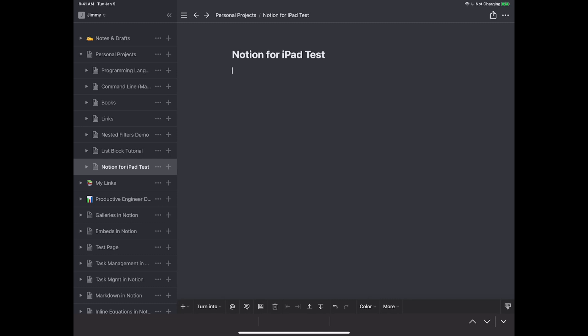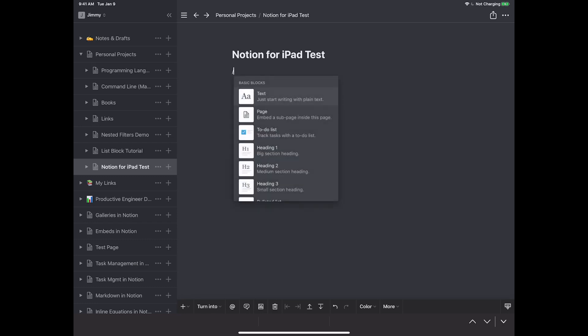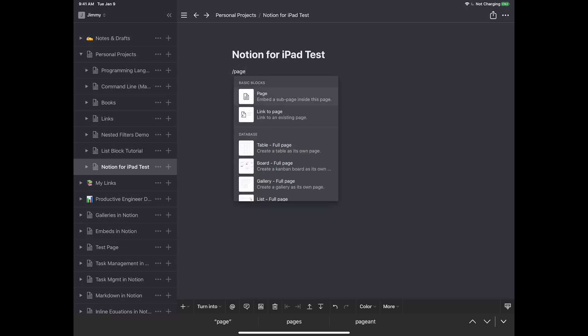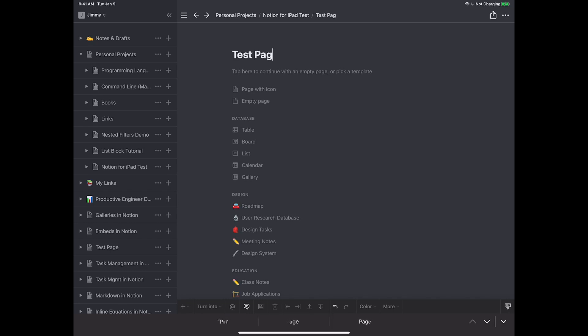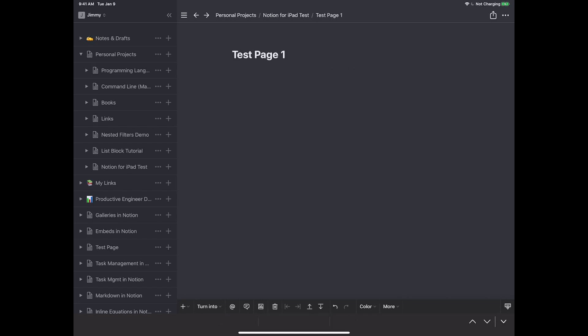The first thing we want to do is create a new page — specifically a sub-page. There are two ways to do this in Notion for iPad. The first is the traditional way you use on the desktop: the slash-page command. As you can see, 'page' shows up in the block section and I just press that to create a new sub-page. I'll name it 'test page one' and hit enter.